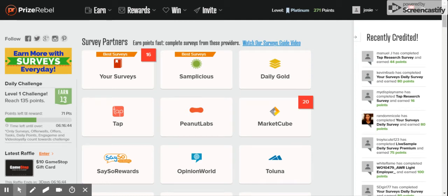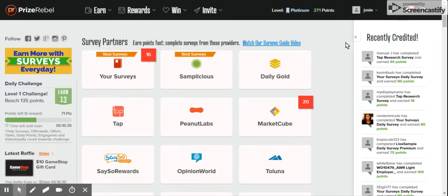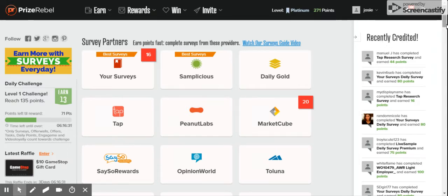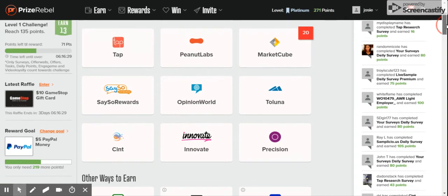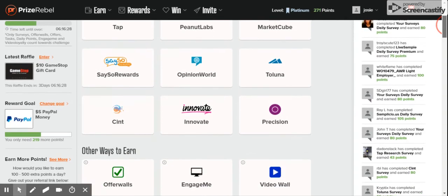Hello everyone! Today I'm going to show you a little bit about PrizeRebel. Over here on the side where it says recently credited, you can see all the people that are earning points.